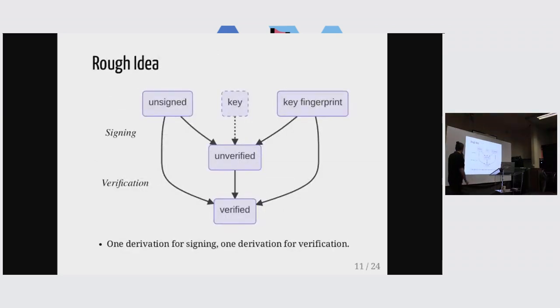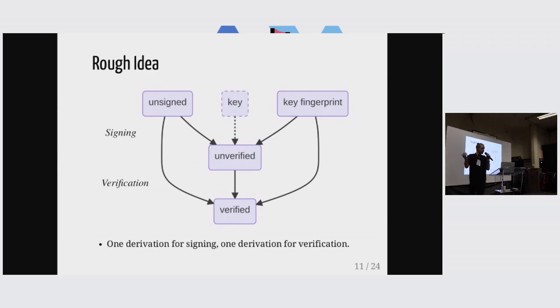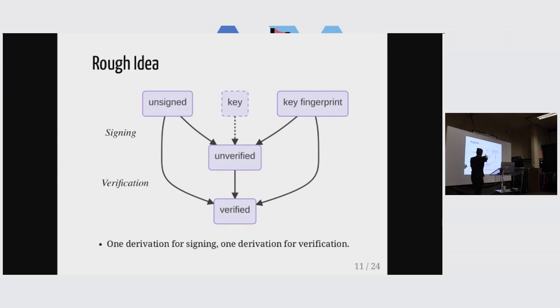So the rough idea is this. We have some unsigned thing that we want to sign. And we have a signing step that then produces some unverified artifact. And then we have an explicit verification step. And then that produces a verified artifact.